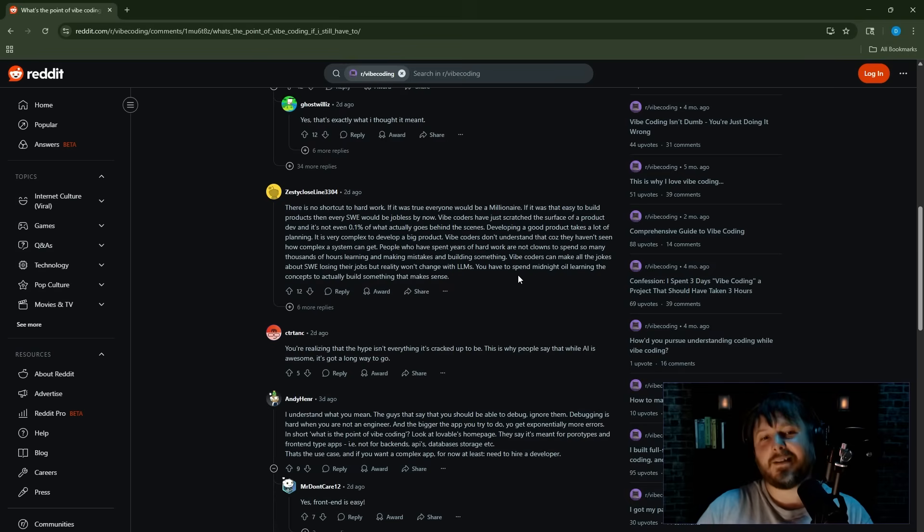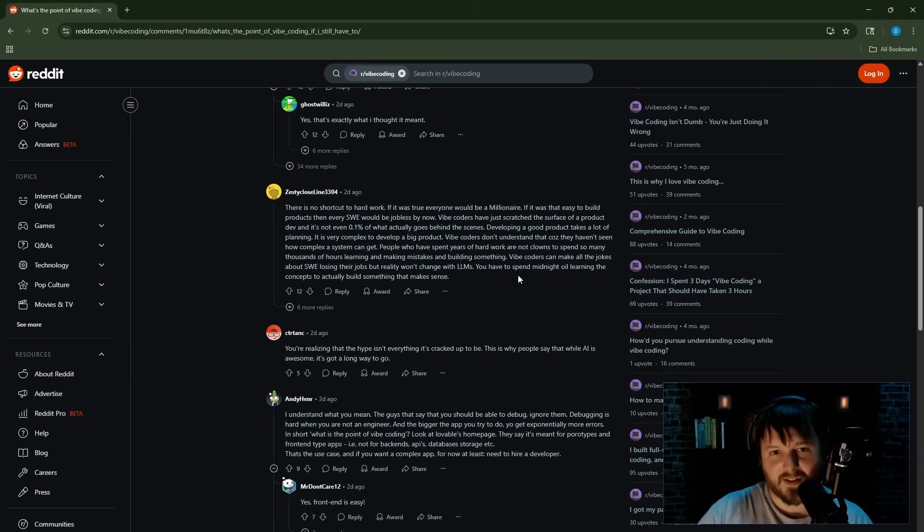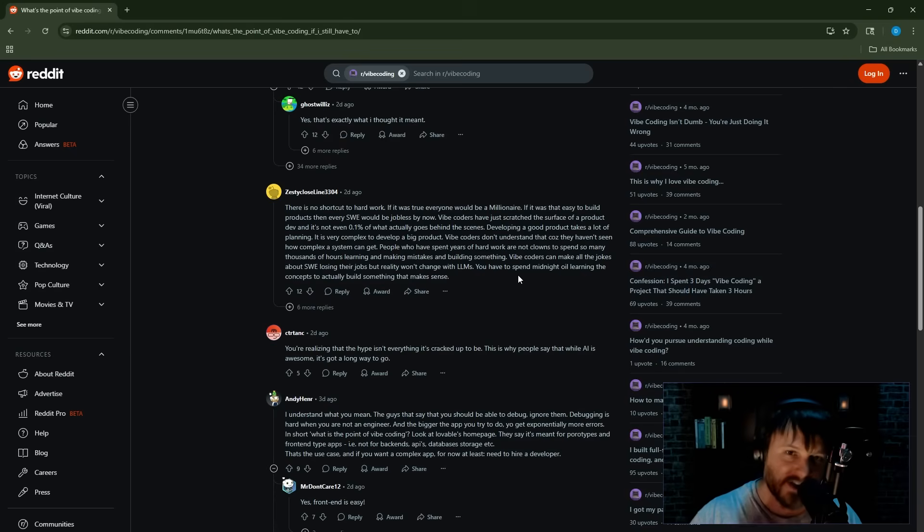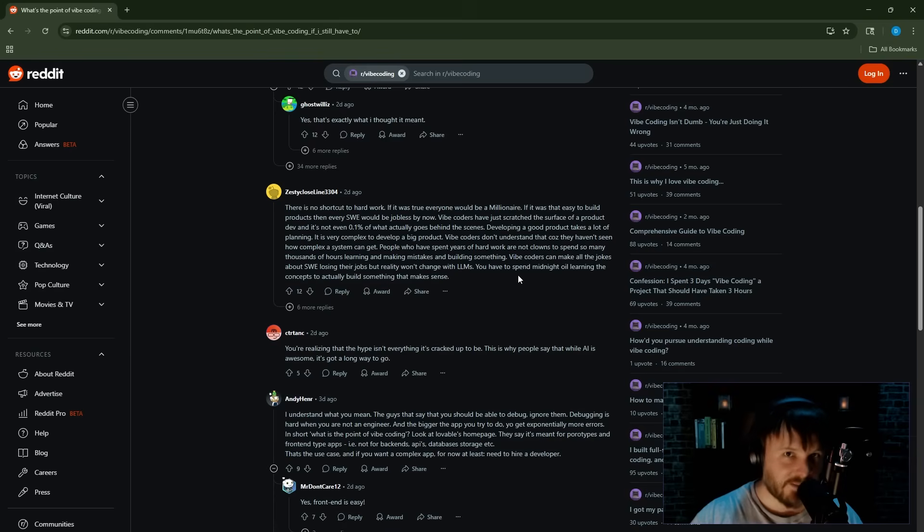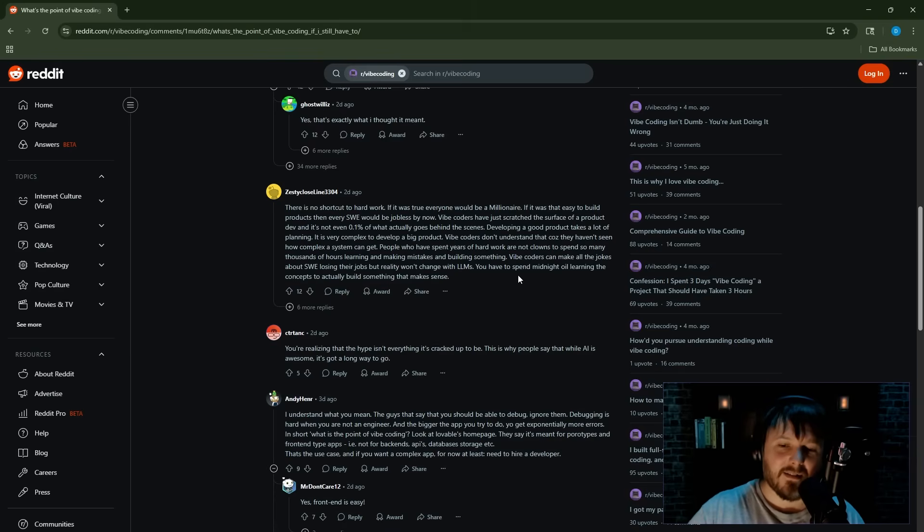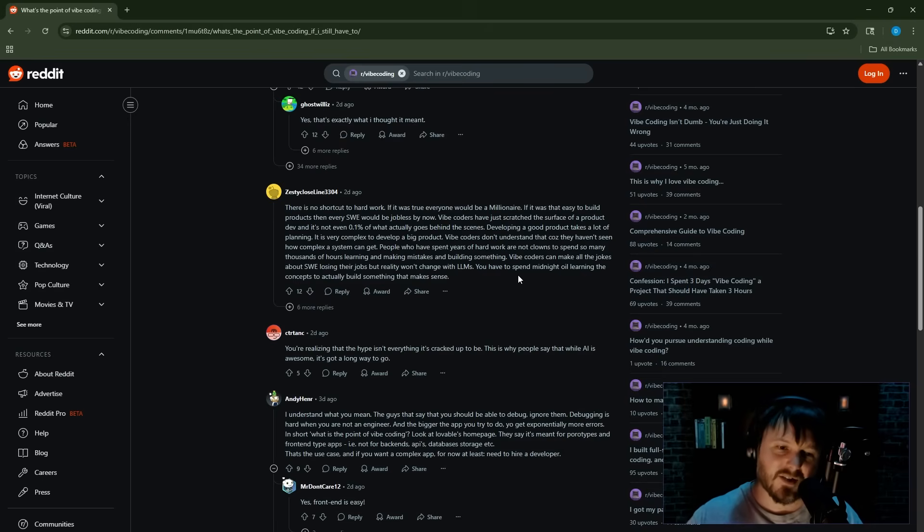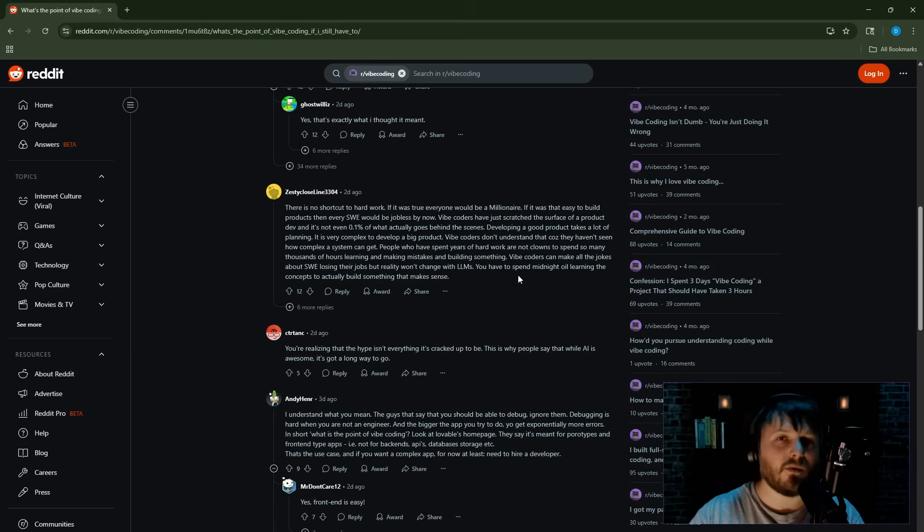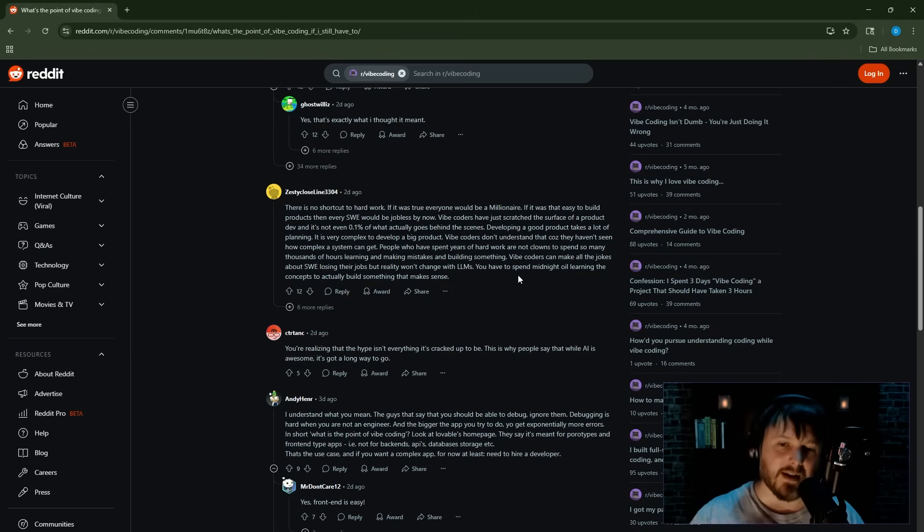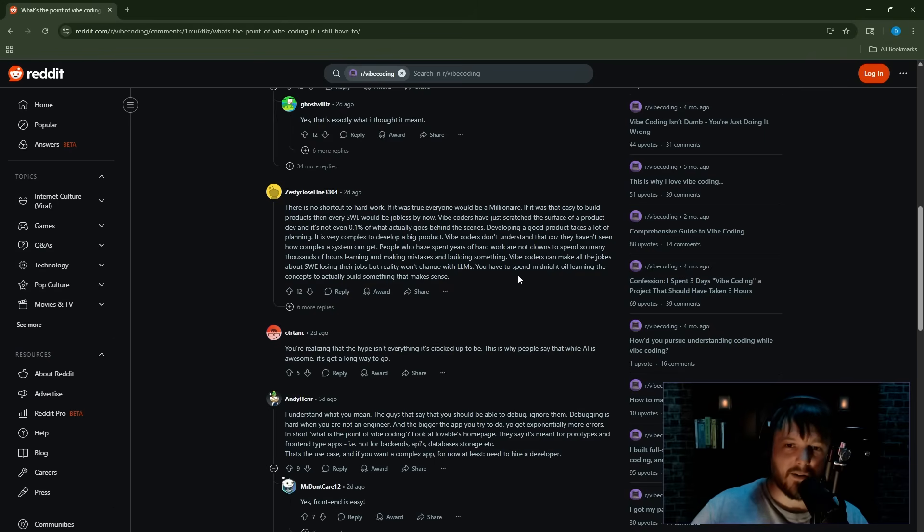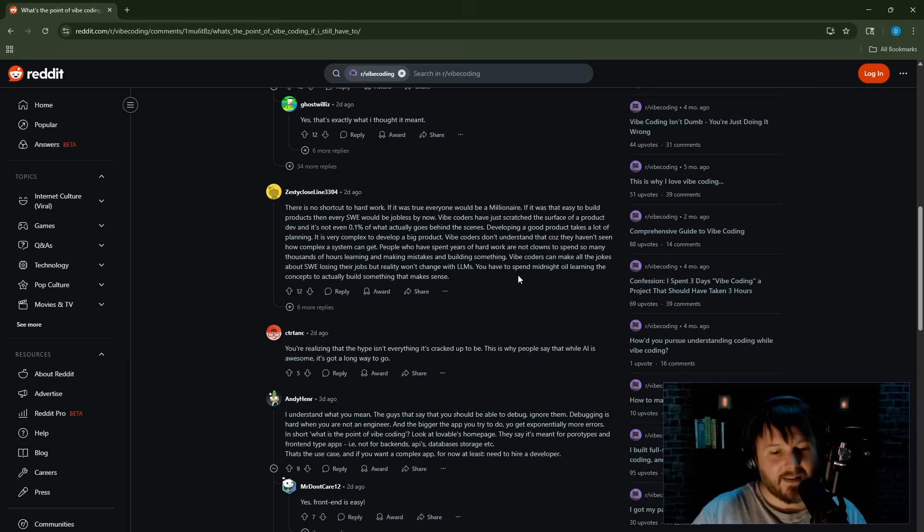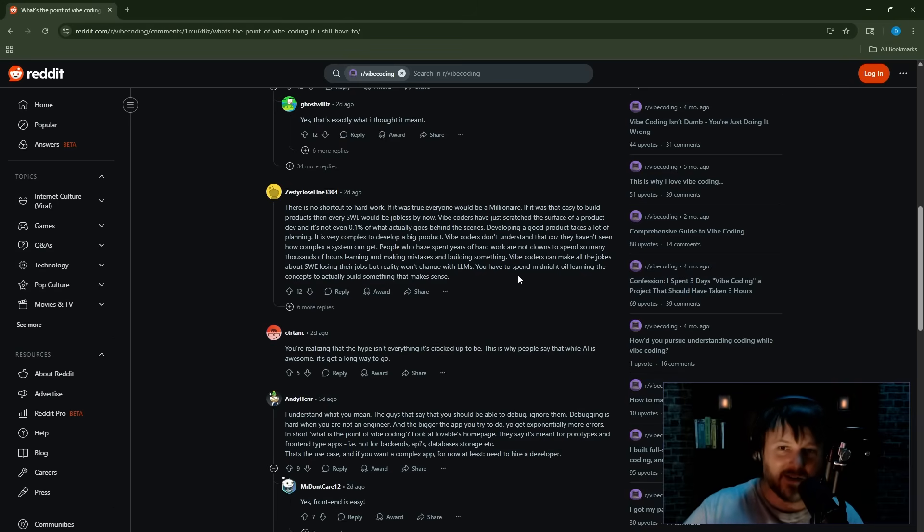You're realizing that the hype isn't everything it's cracked up to be. This is why people say that well, AI is awesome, it's got a long way to go. True. These are actually reasonable comments. I'm sure there are comments dunking on vibe coders, right? And deservedly so, because the hype around software engineers losing their jobs took off way too much. Vibe coders deserve to be shit on.